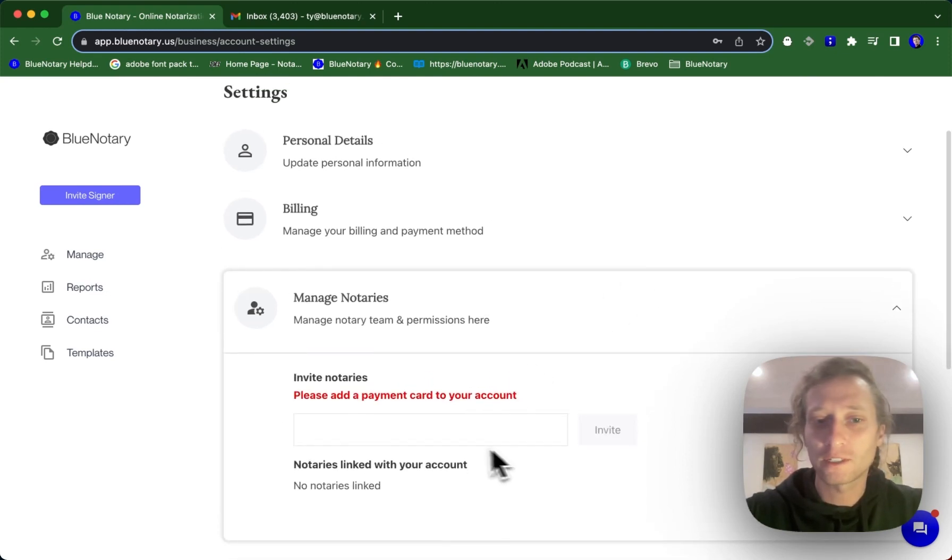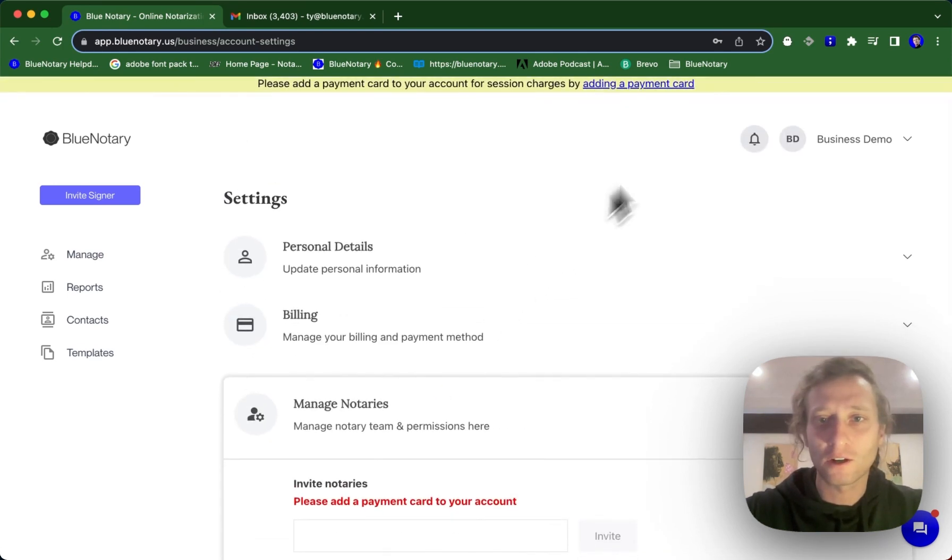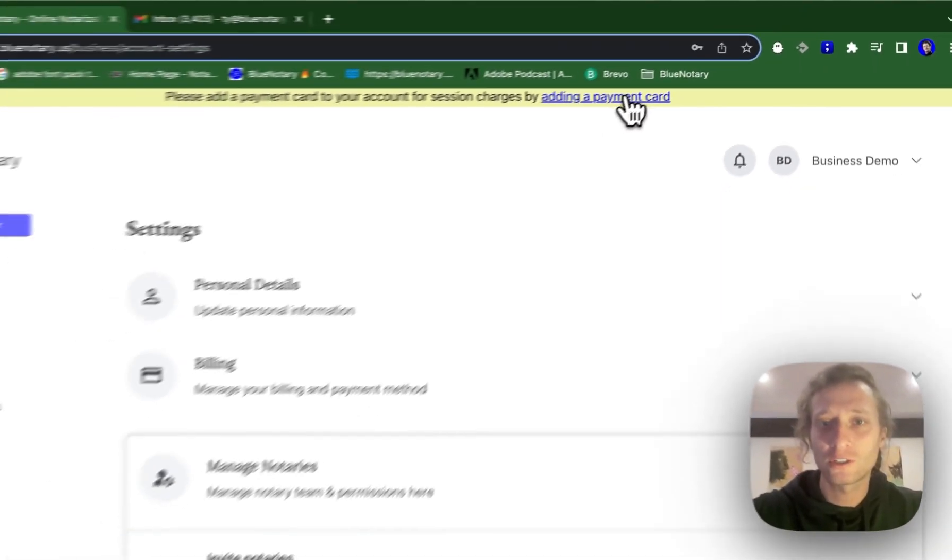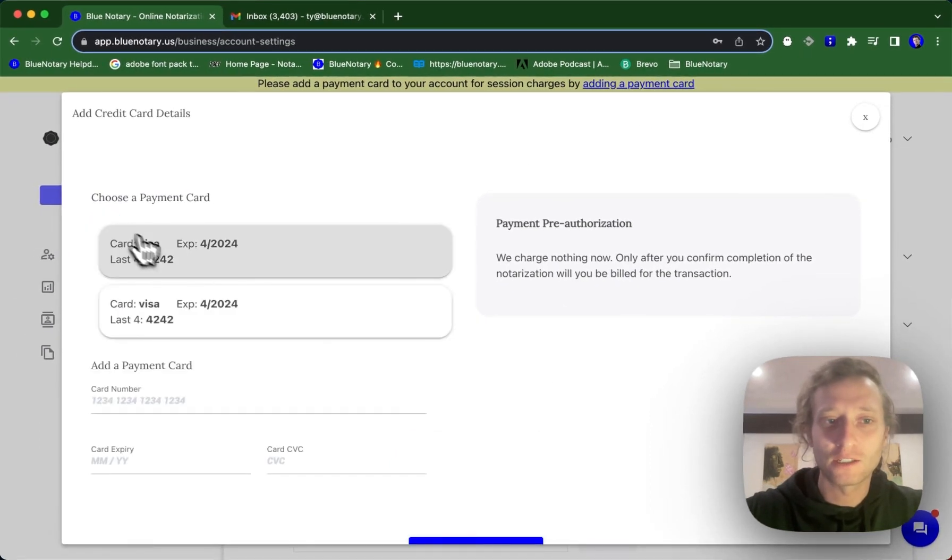The first thing you're going to see is you need to add a payment card to your account. This is the card that's going to be used for each individual session. You can add that here at the top.